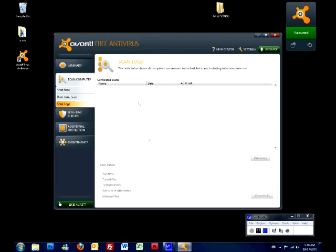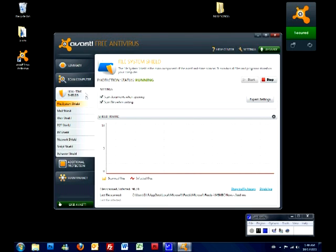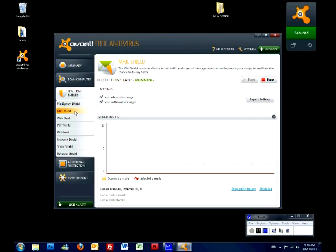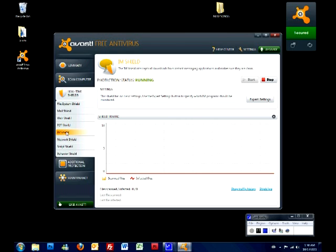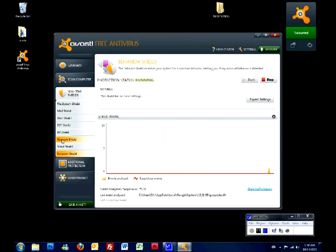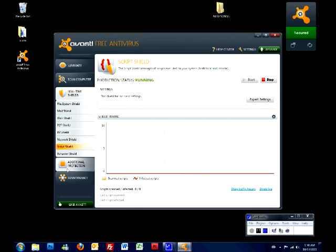Scan logs is just how many times you scan, times and literally scan logs. Shields, real time shields. These are shields for file system, mail, if you're using Outlook, web, P2Ps when you're sharing files, applications, stuff like that. It's messaging, behavior, network if you have more than one computer in your network. So, these are all shields. You should leave them all on, and they show you here, like traffic and et cetera.